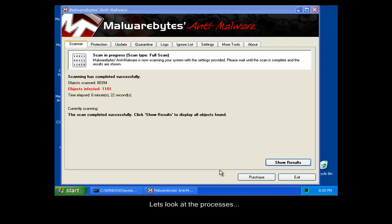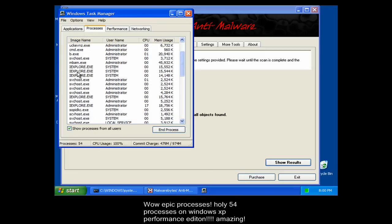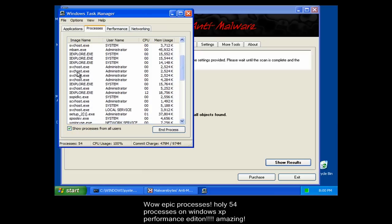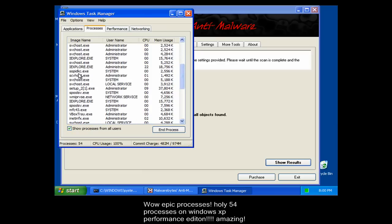Let's look at the processes. Wow, epic processes. Only 54 processes for Windows XP Performance Edition.